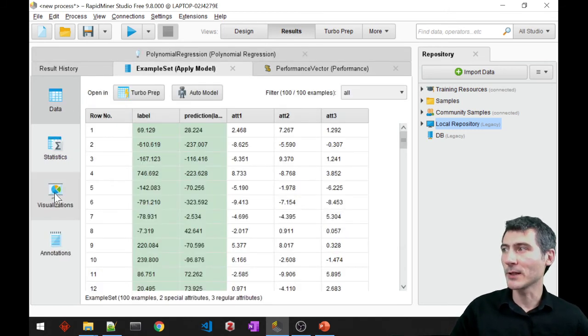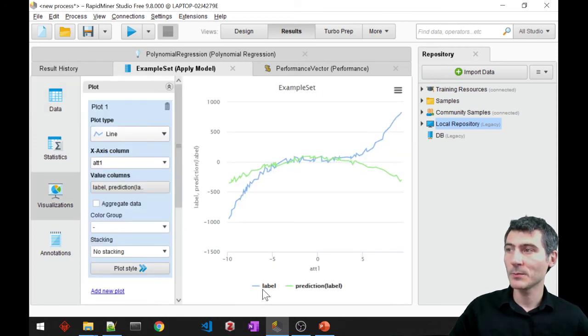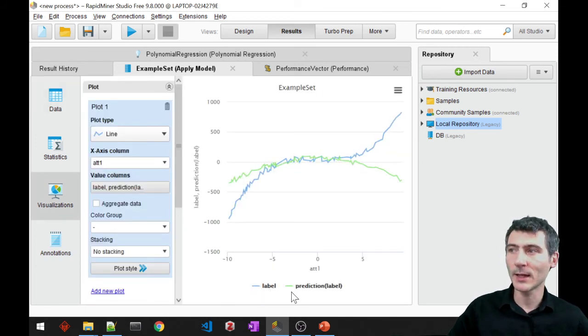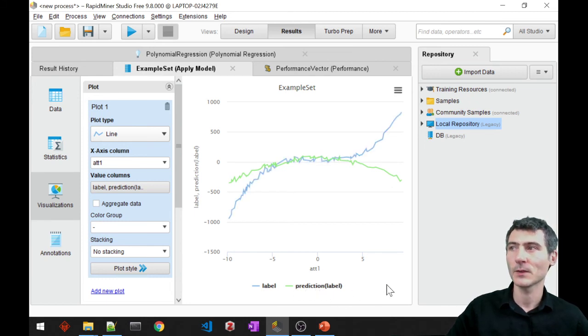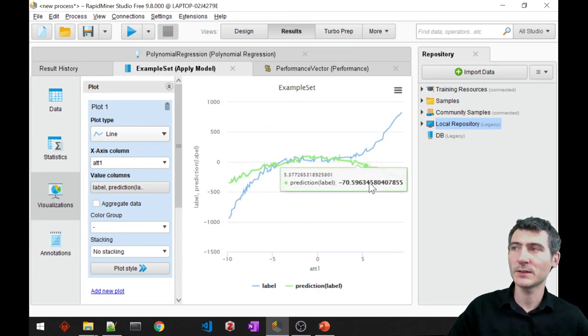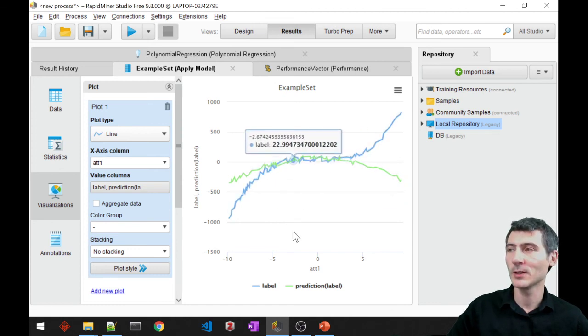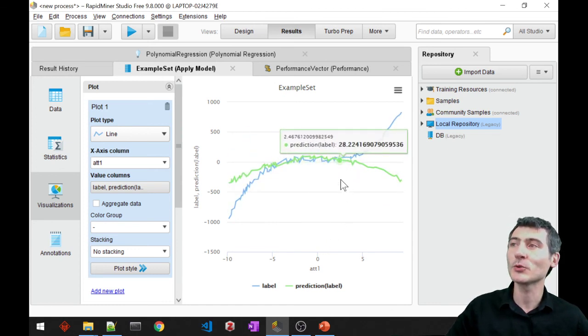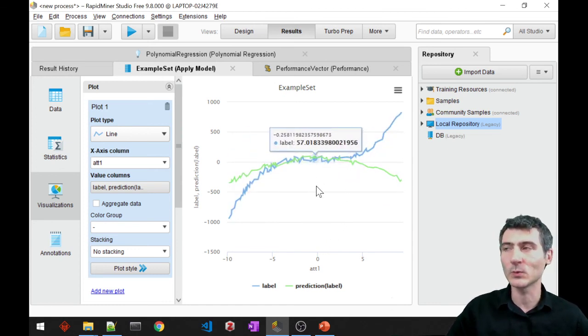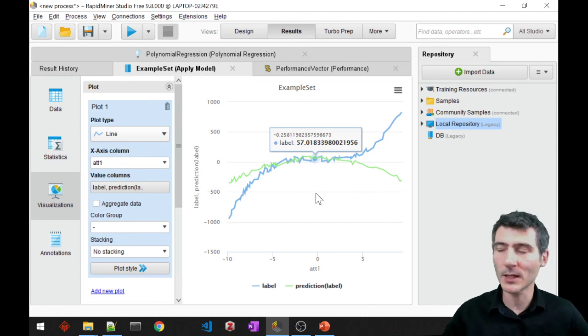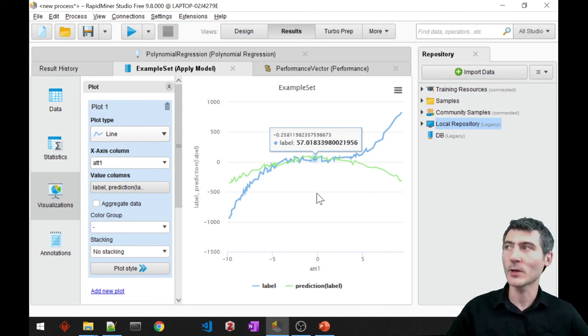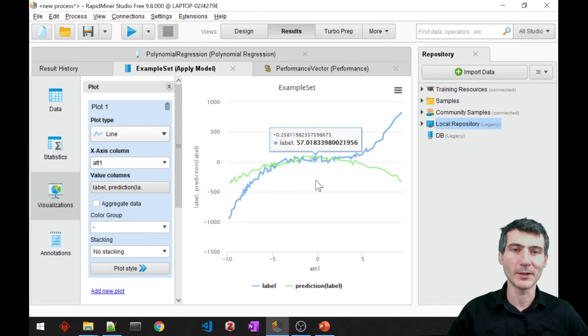Let me finally go ahead and visualize it. See, the blue one is the original label and the green is my predicted label. So this is not the best prediction for sure. But yeah, there are ways to improve this as well. But for the time being, I think this is going to be okay. So this was polynomial regression with RapidMiner.